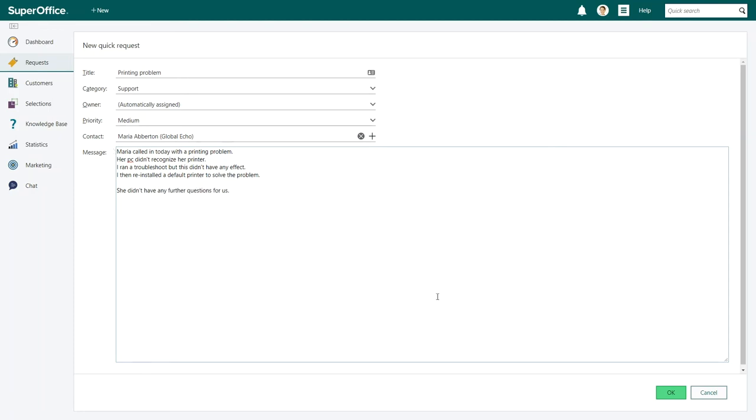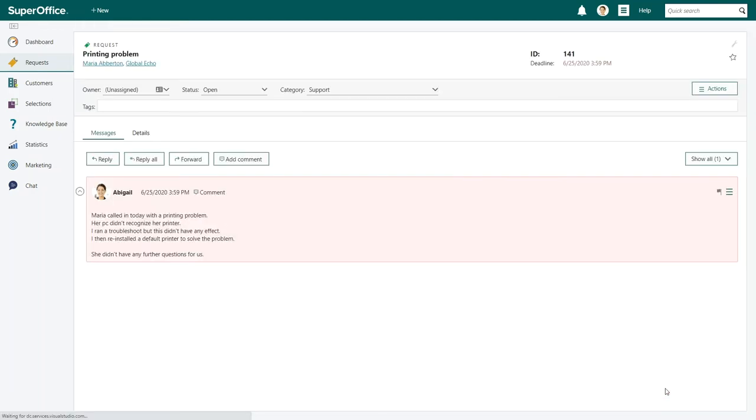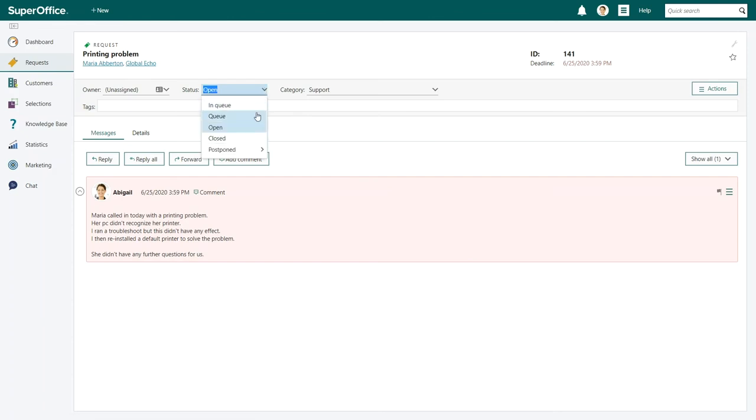When finished click the OK button. In the request screen that will appear you can see that Maria's new request has the status open. Since we successfully solved Maria's printing problem we will set the status to closed.